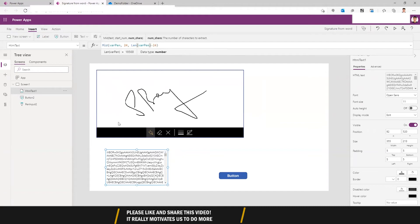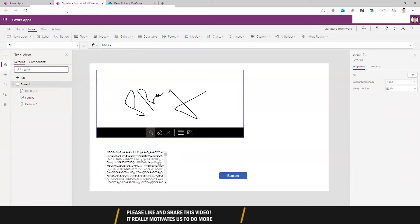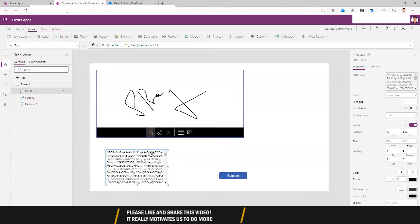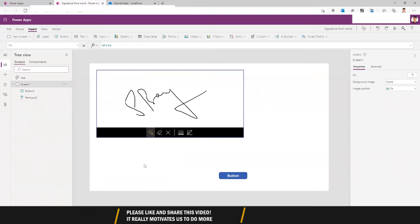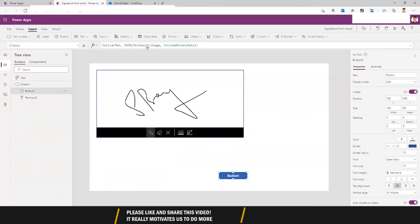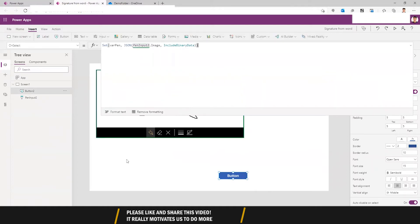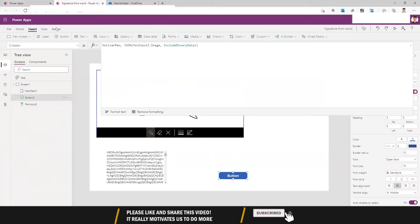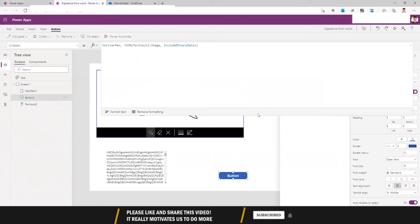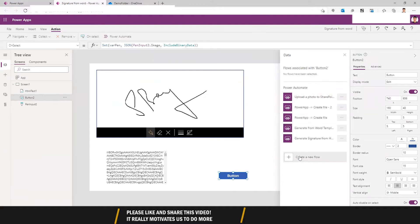What this does is start from after 24 characters and go to the end. I am going to set this value and send it to a flow to generate the signature. So let's create a flow — go to Actions, click on Power Automate, and create a new flow.